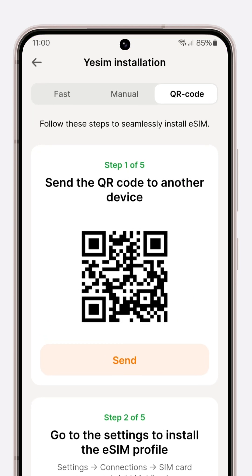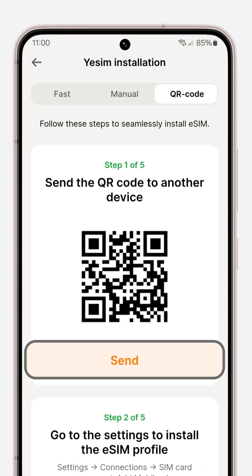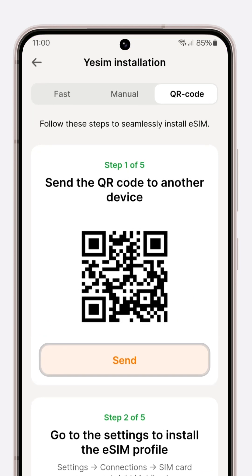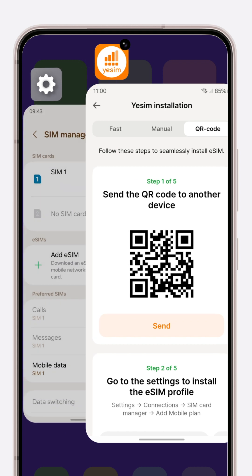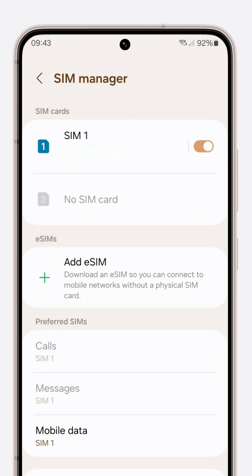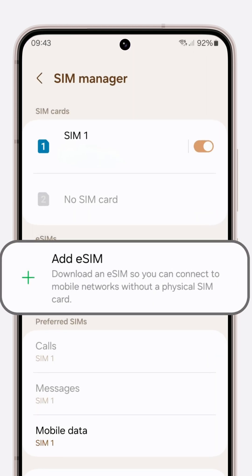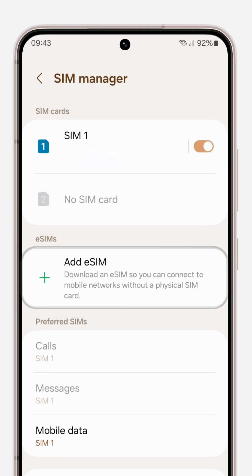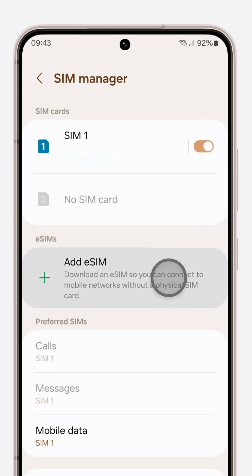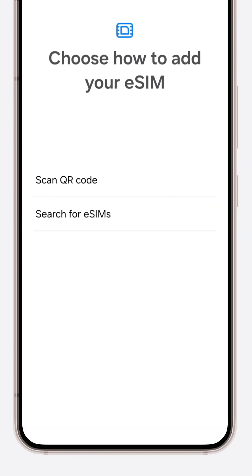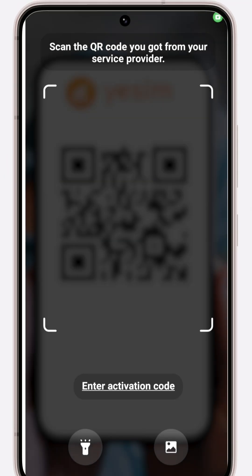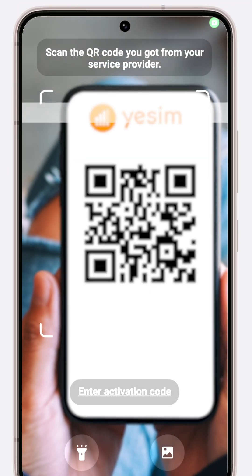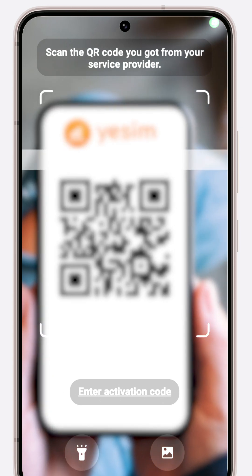Prepare another device to display the QR code — it's time to use technology to its fullest. With your phone, head to settings, find SIM manager, and select 'Add eSIM'. Opt for 'Scan QR code' and scan the code from the other device.